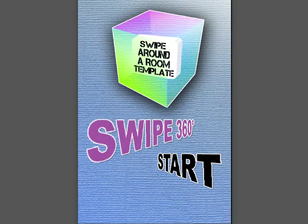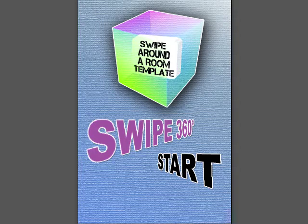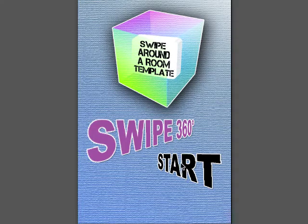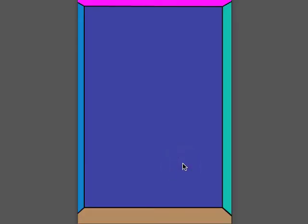Hey there, this is John from stormystudio.com and this is our new template, Swipe Around a Room Template, first created for our game Dark Asylum that we're still working on. It allows you to move around a room and see all six sides from the inside of a cube.